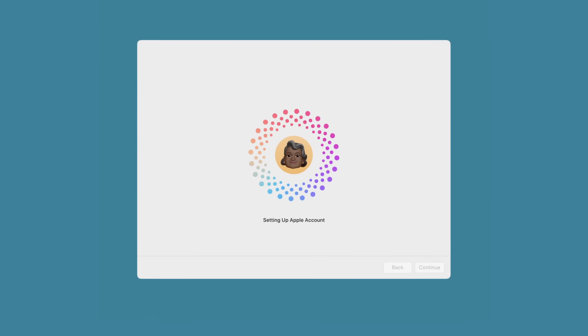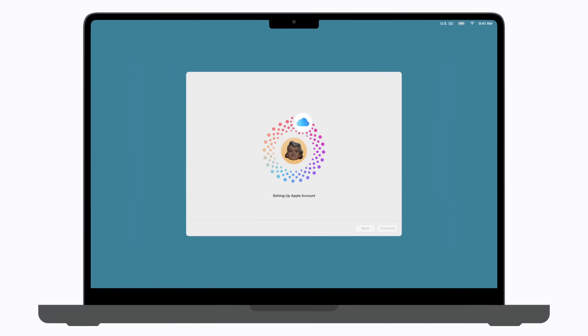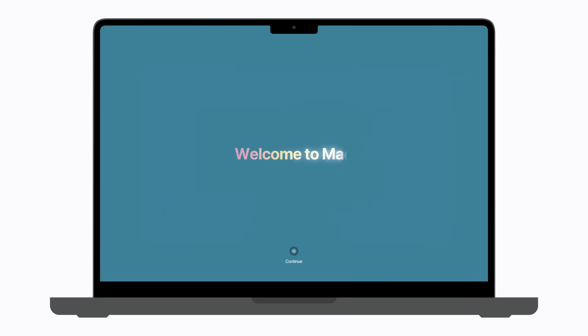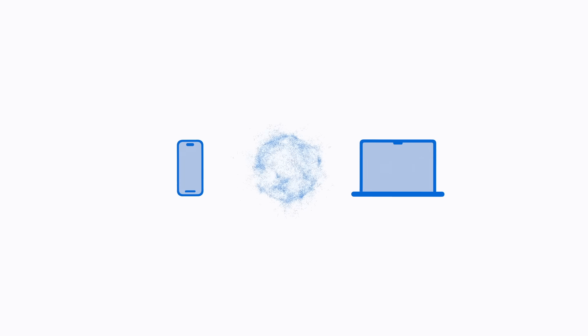Then, follow any remaining prompts. And that's it. Your Mac will be set up with your Apple account and many of your preferred features. Now you're ready to enjoy your new Mac.